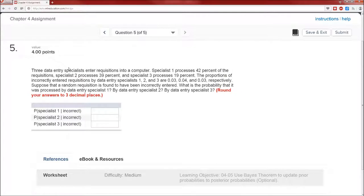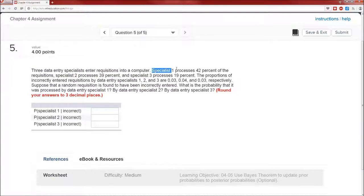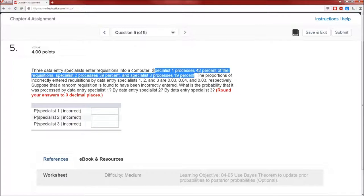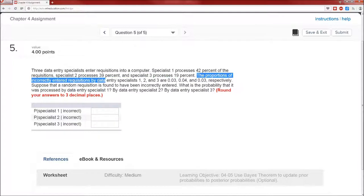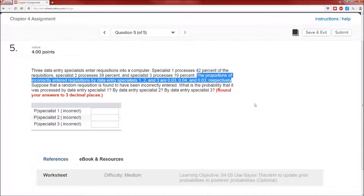Three data entry specialists enter requisitions into a computer. Specialist one processes 42% of the requisitions, specialist two 39%, and specialist three 19%. Notice that all three of those numbers add up to 100%, which means there are only three specialists available. The proportions of incorrectly entered requisitions by data entry specialists one, two, and three are 3%, 4%, and 3% respectively.